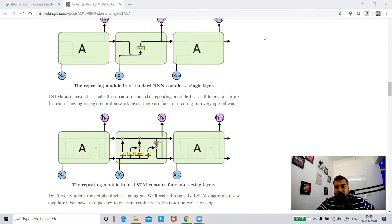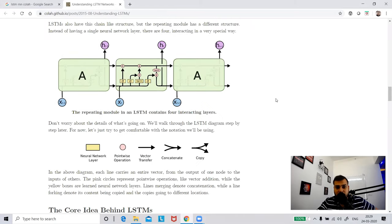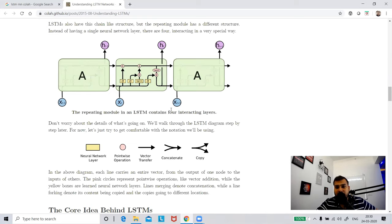There is some notation we should focus on. A square or rectangle shape should be treated as a neural network layer. A round shape is basically a pointwise operation. Vector transfer means whenever we see an arrow direction, we are just passing values from one place to another. XT is my input at time T, and these are the outputs we are getting at each time step.